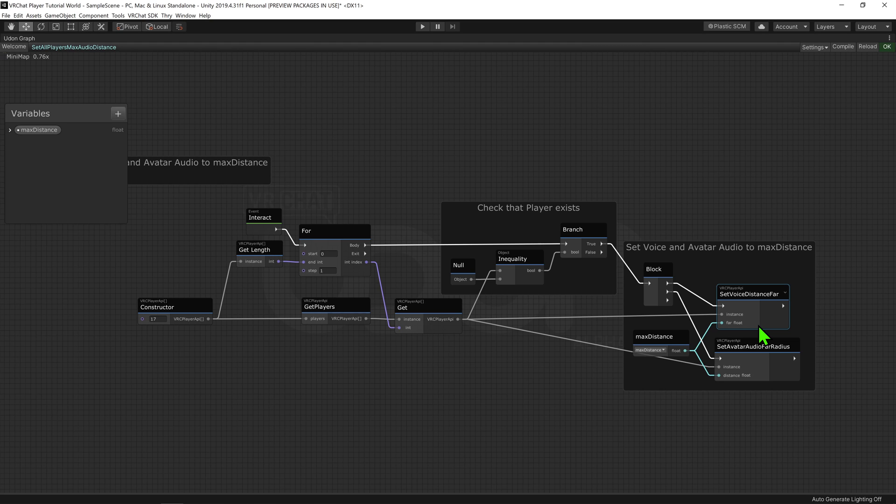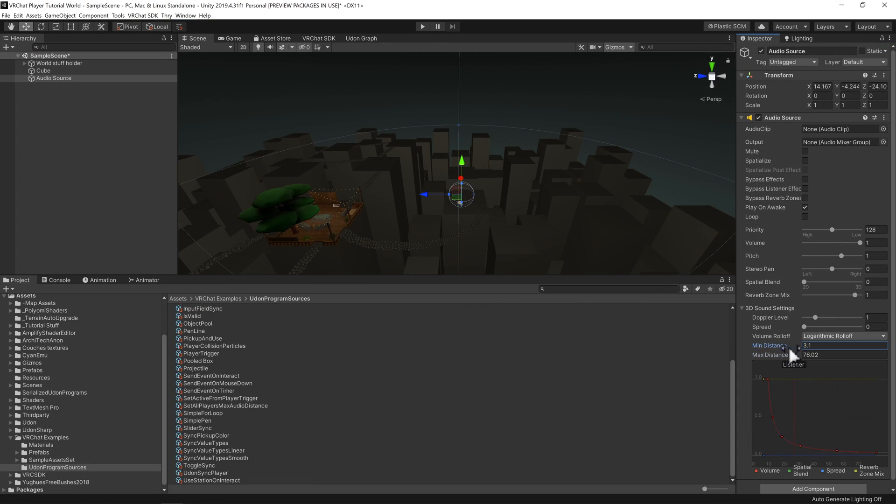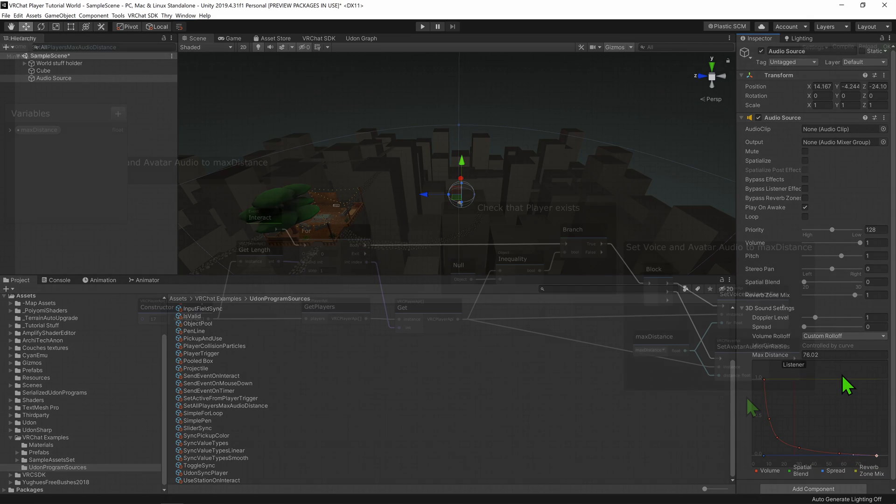Because of this, we also want to use a Player API Set Avatar Audio Far Radius node that will scale the falloff volume to match the distance.